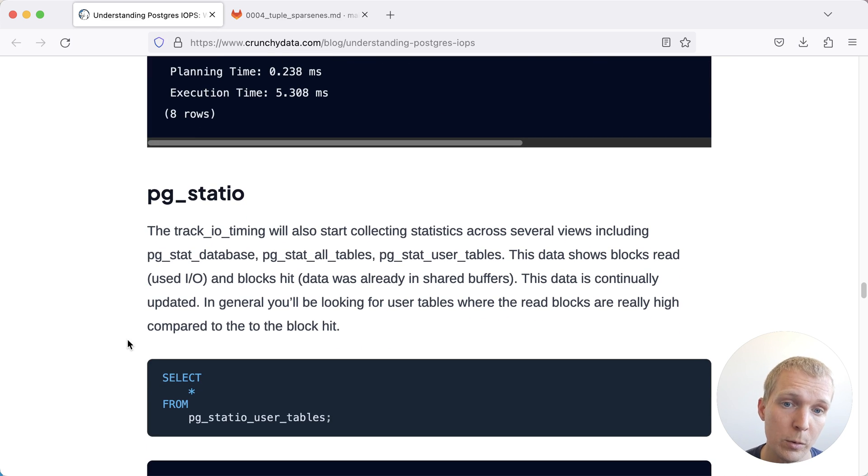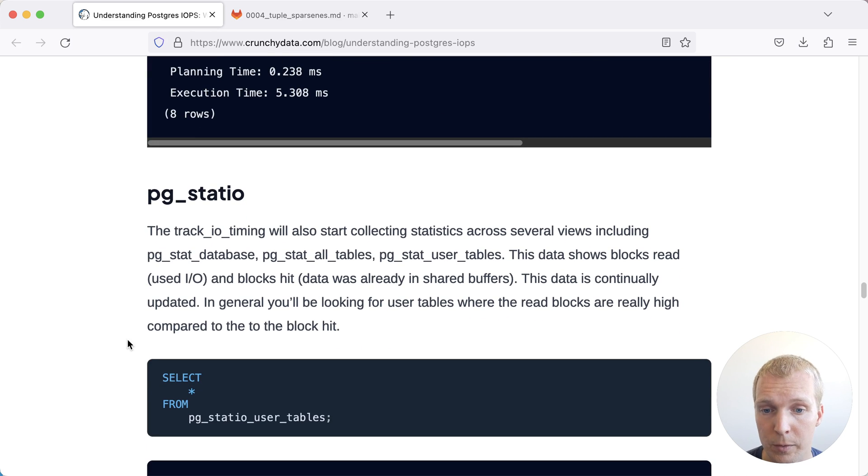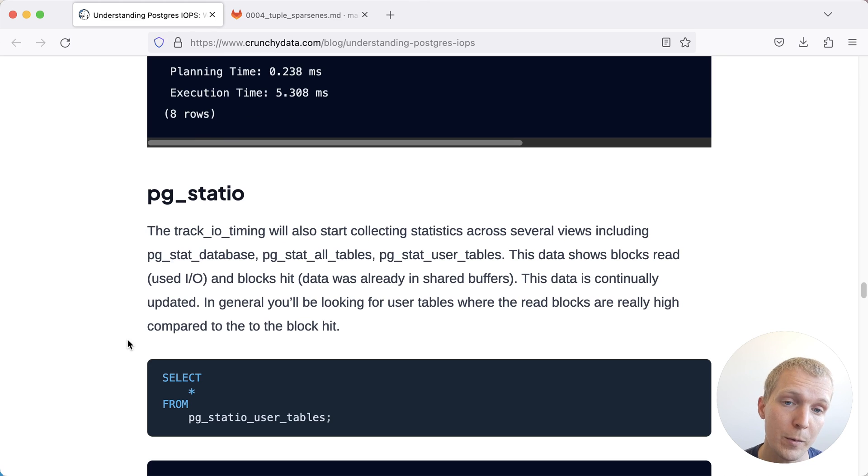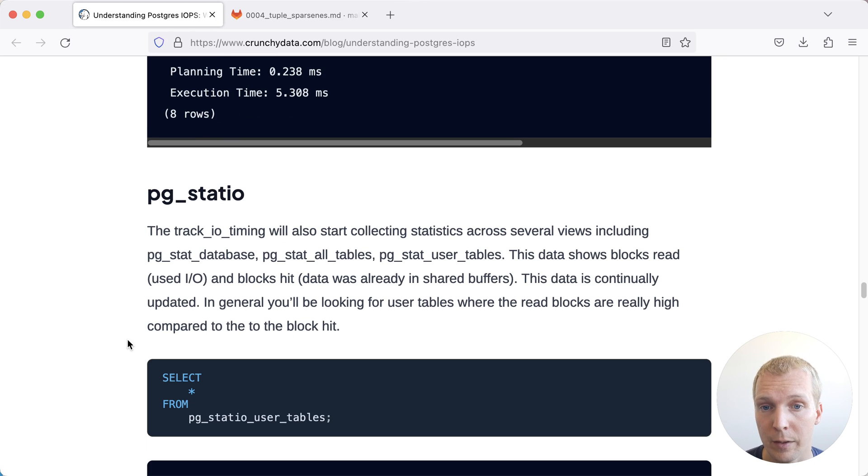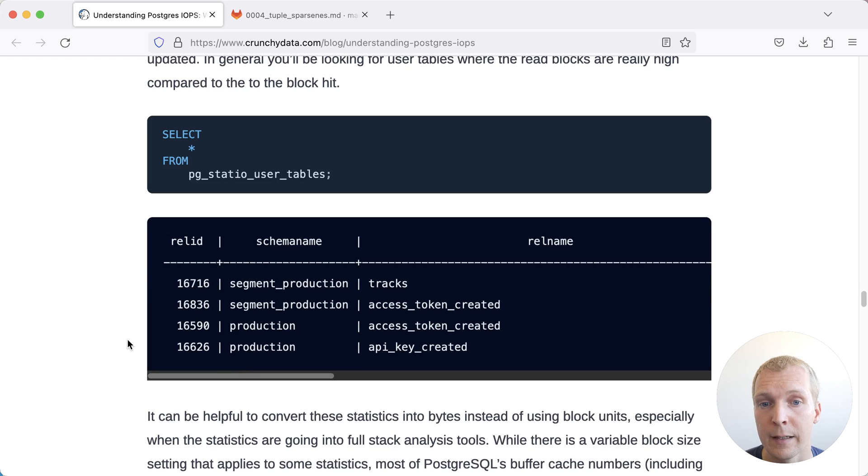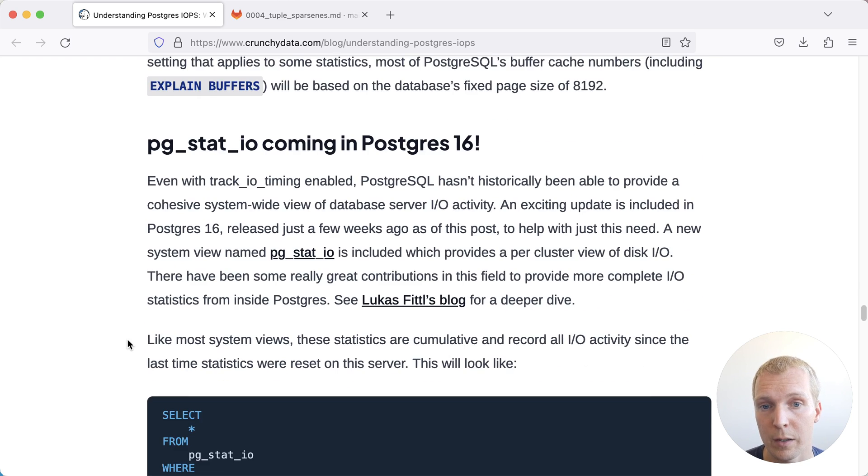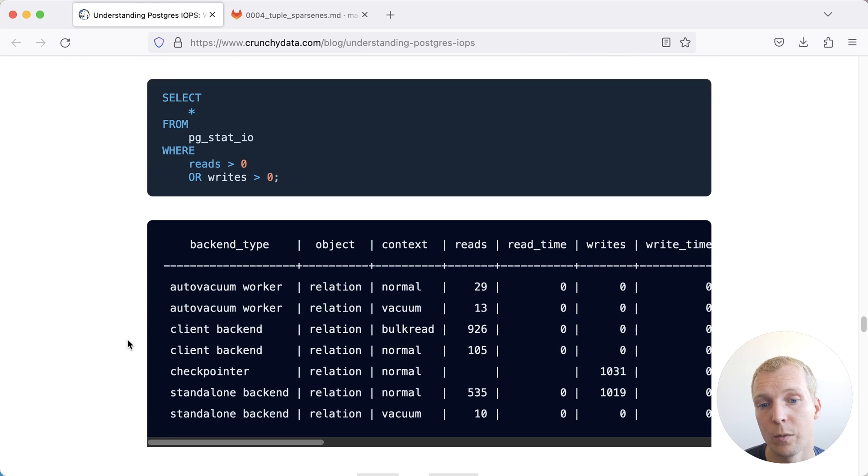The other thing I want to point out, we've talked about this previously in Five Minutes Postgres, is pg_stat_io. So if you're on Postgres 16, this is a really great improvement that will give you information on what part of your database was slow.